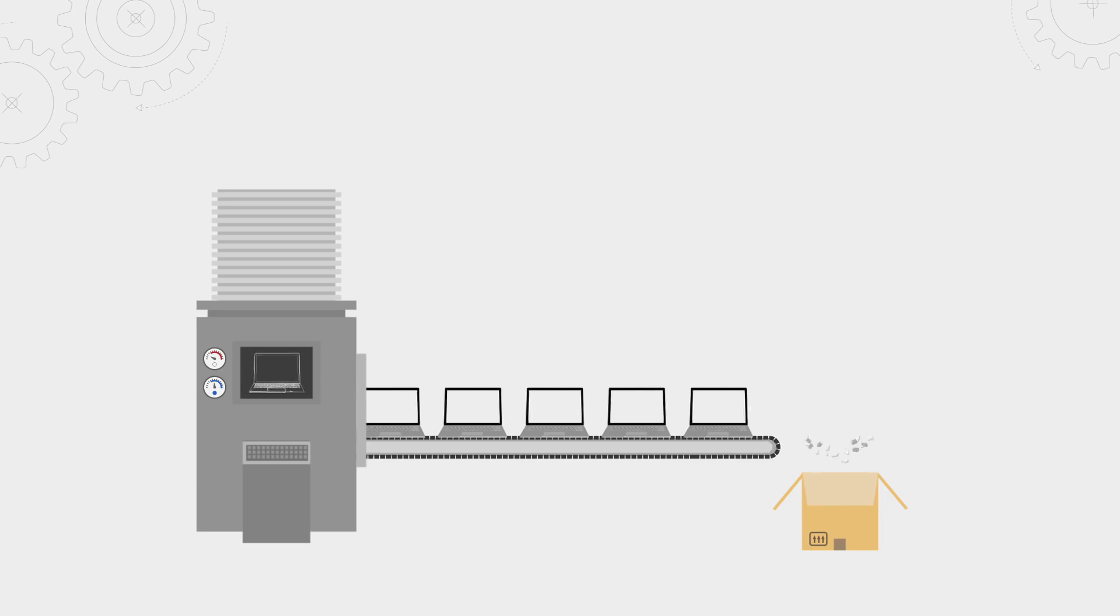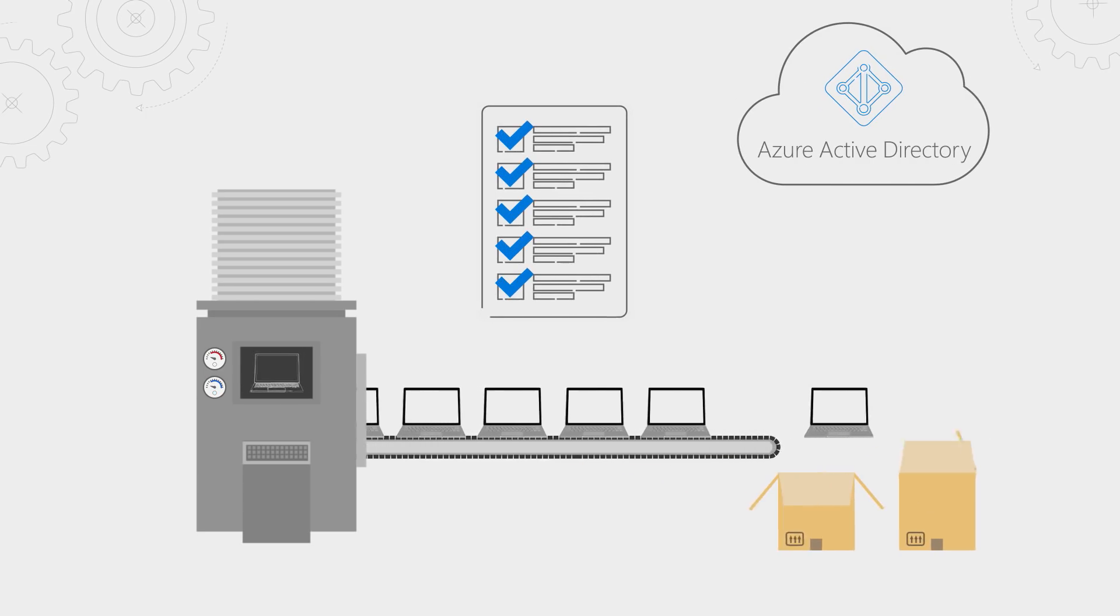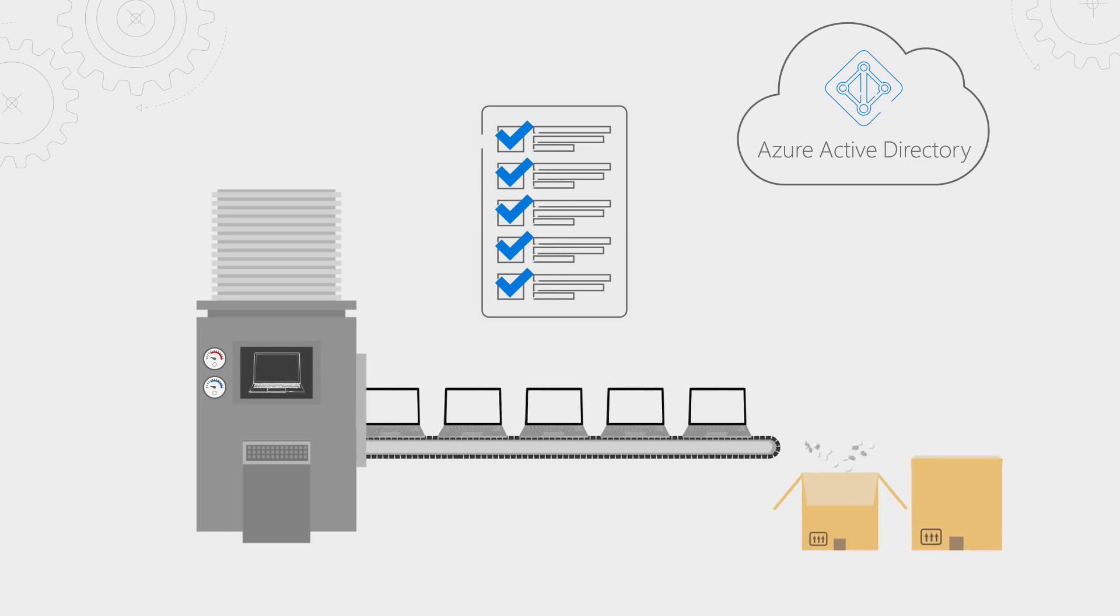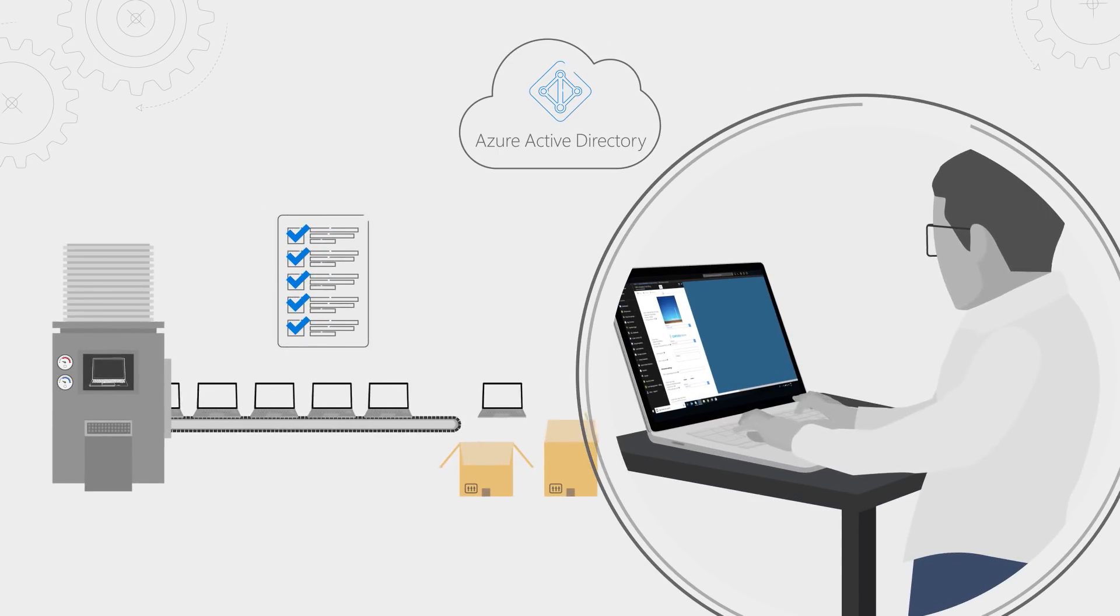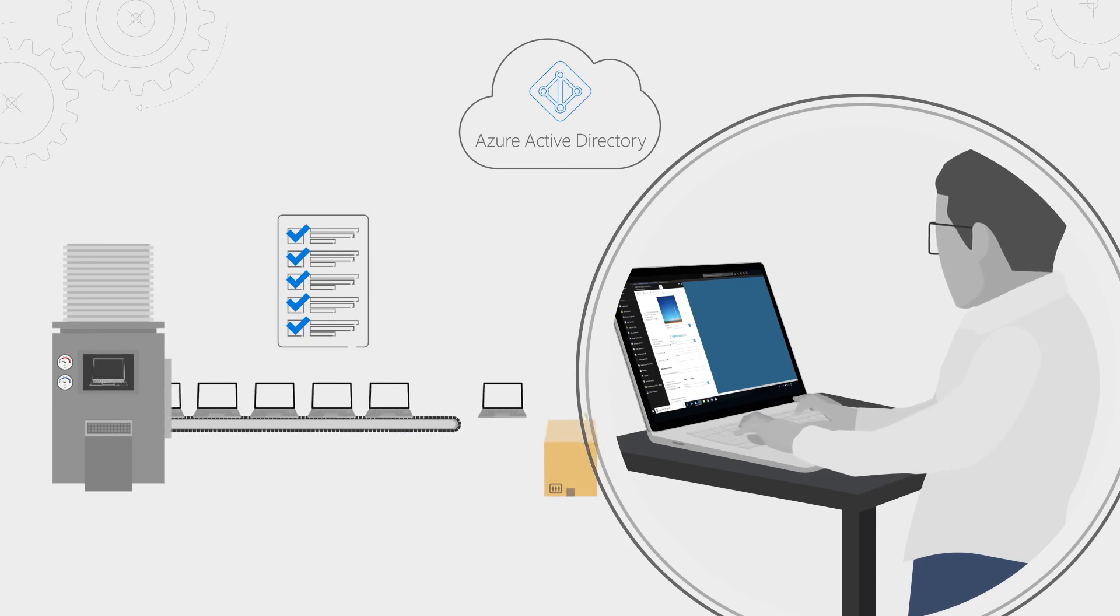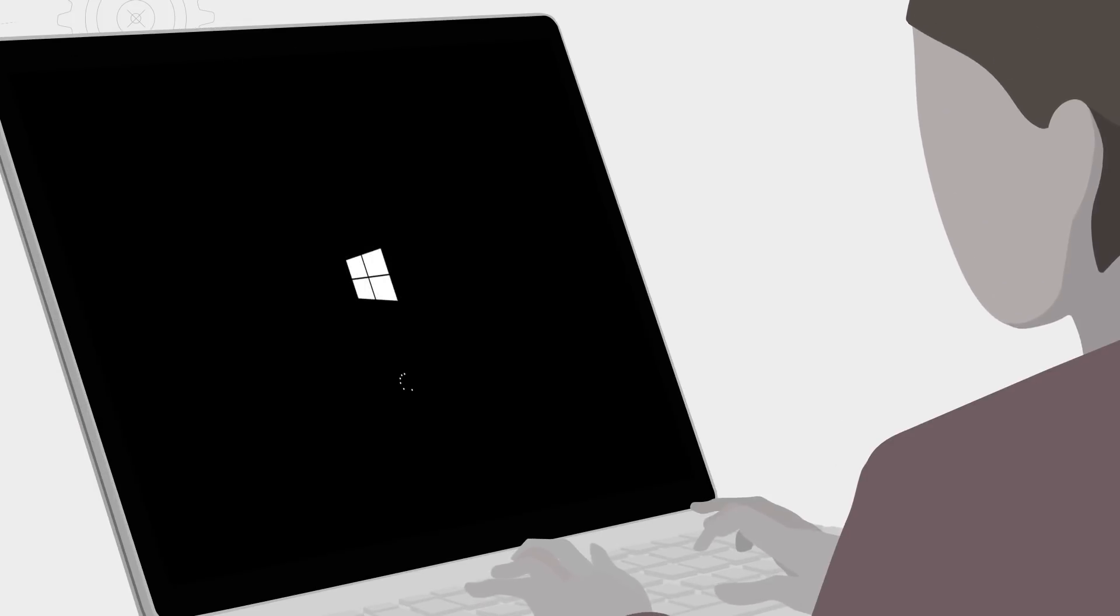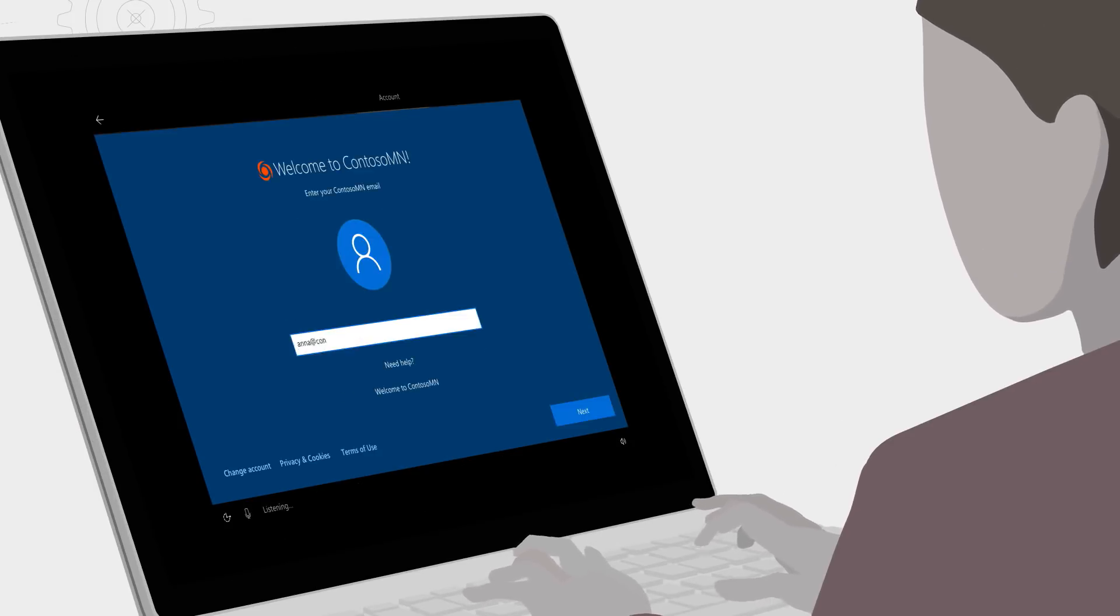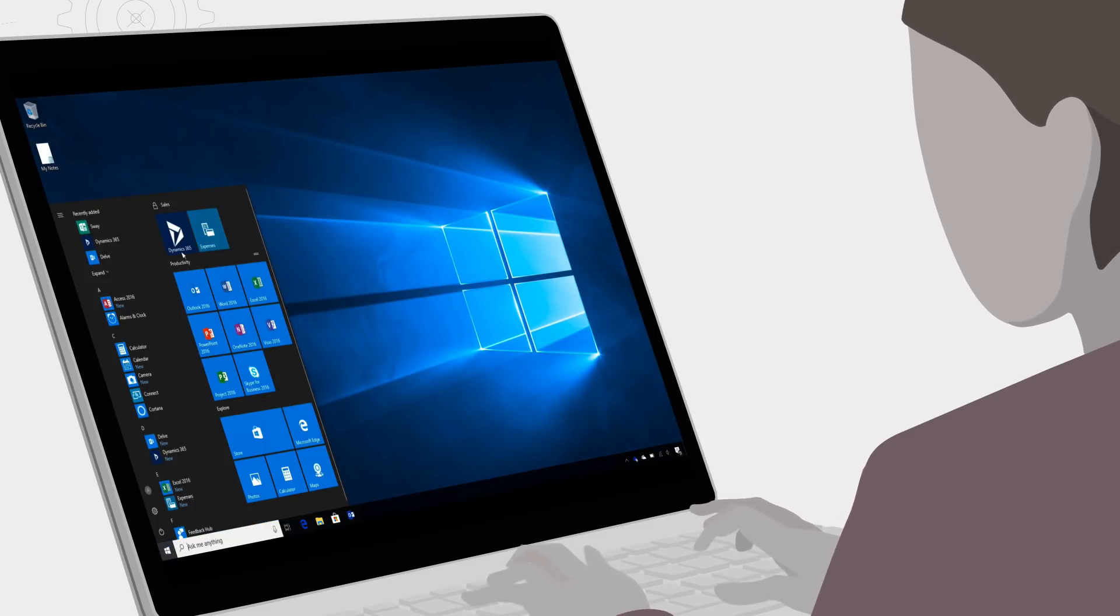We've now made it possible for hardware vendors to automatically register the Autopilot devices you acquire into your Azure AD tenant. All that IT needs to do is customize the setup experience for end-users and the deployment configuration by creating an Autopilot profile. You can get the device delivered directly to your users. All the user needs to do is power the device on, connect to a network, and enter their organization credentials, and the device will get deployed into a fully business-ready state.